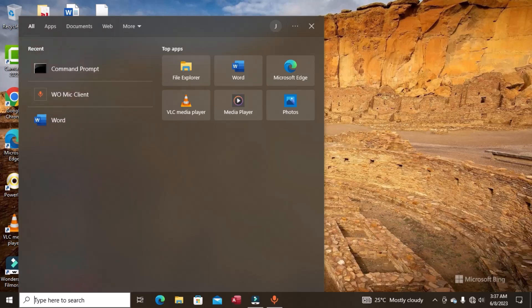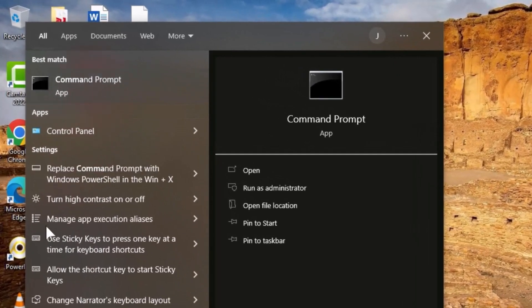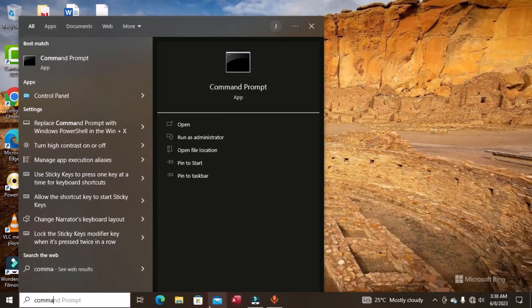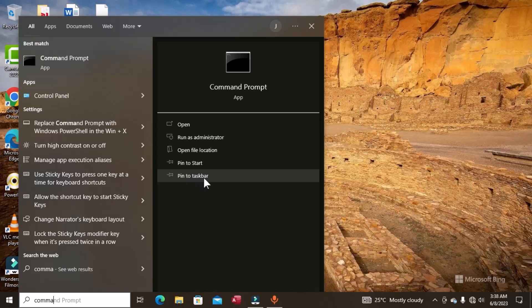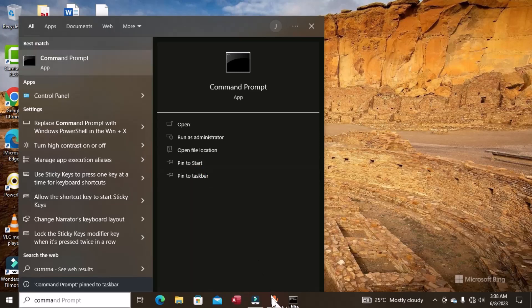If you frequently use this program it will appear below the Recent option in the search results; otherwise, type it in the search box and it will display the best match. Once Command Prompt appears in the list, click on it for quick access. You can also pin this program to your taskbar by clicking 'Pin to taskbar,' giving you one-click access anytime.